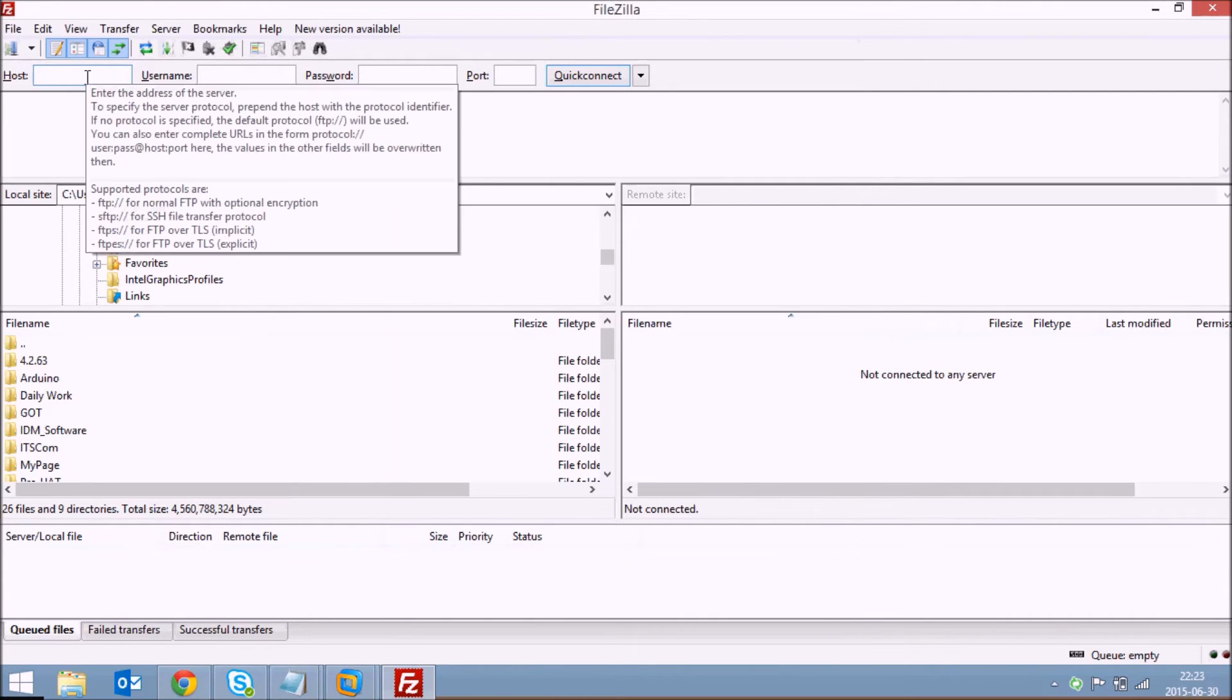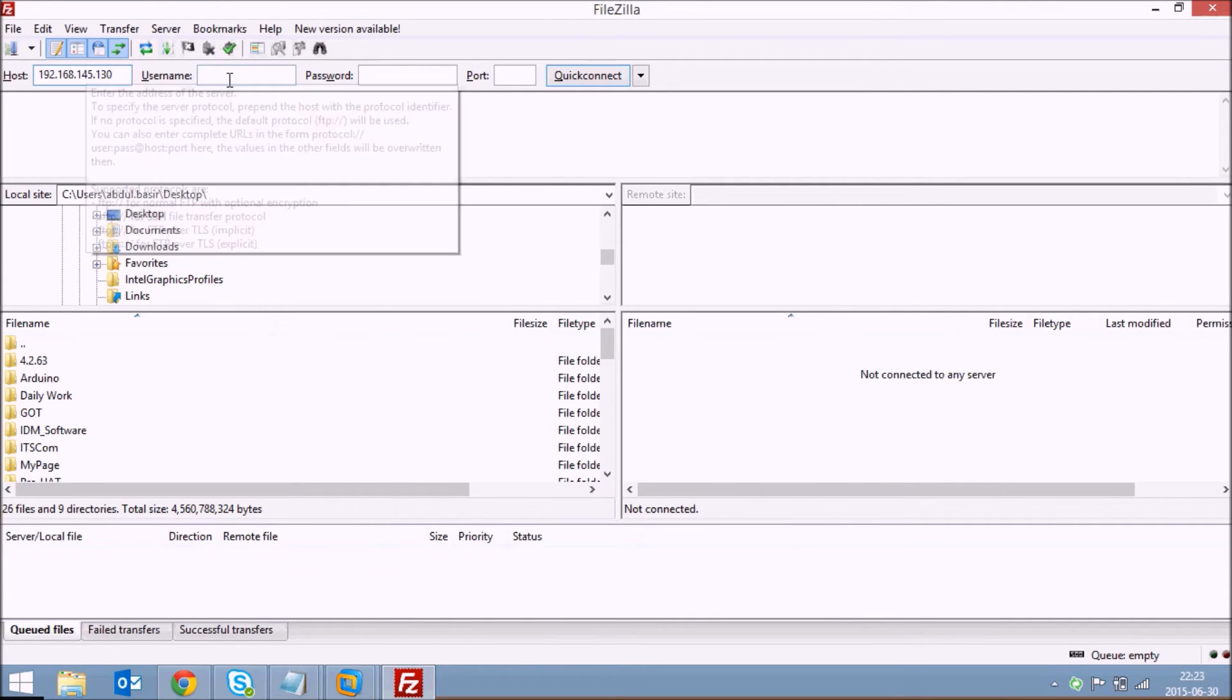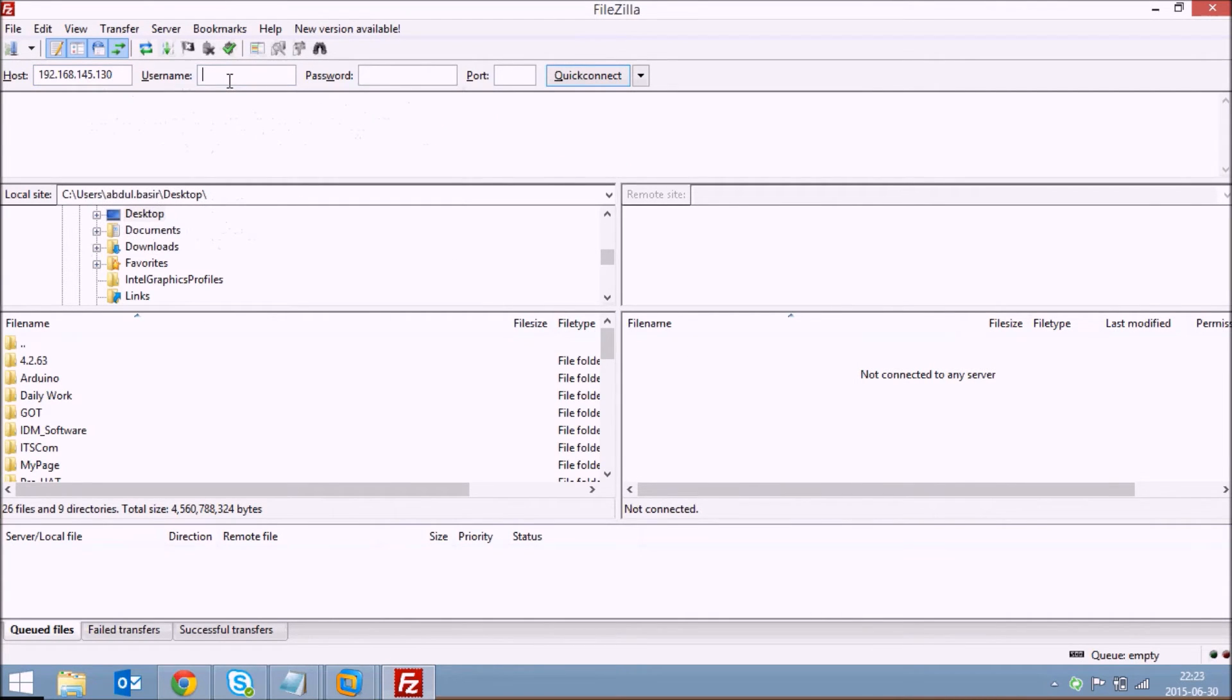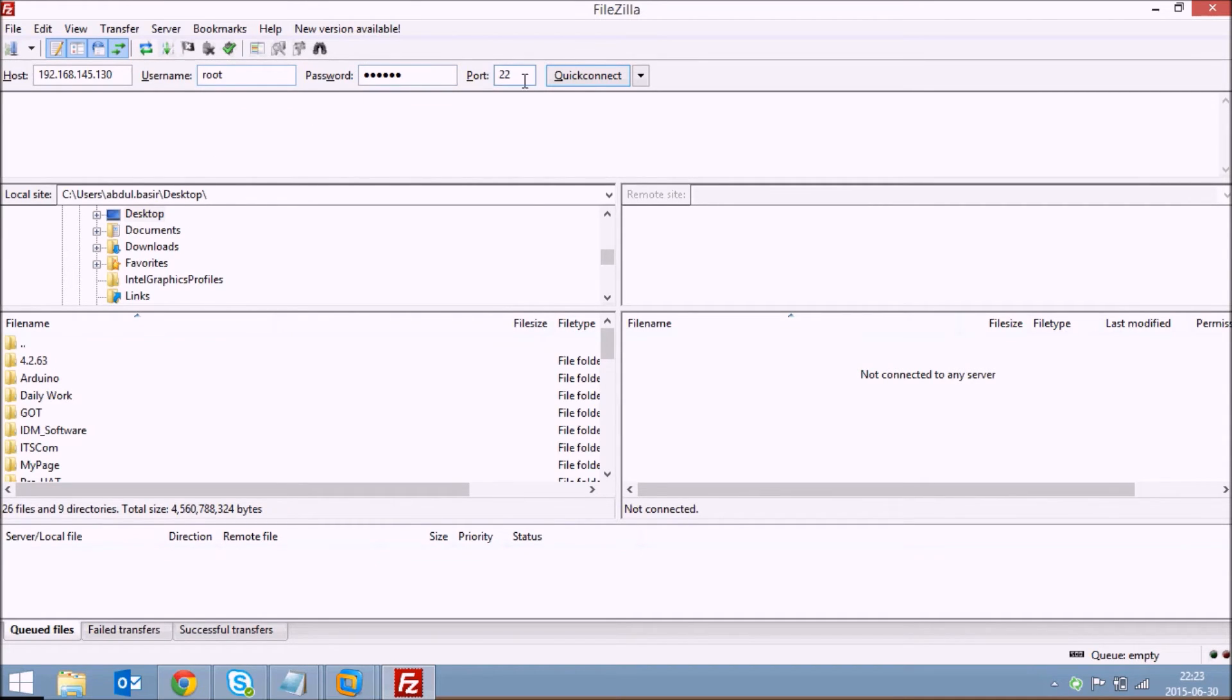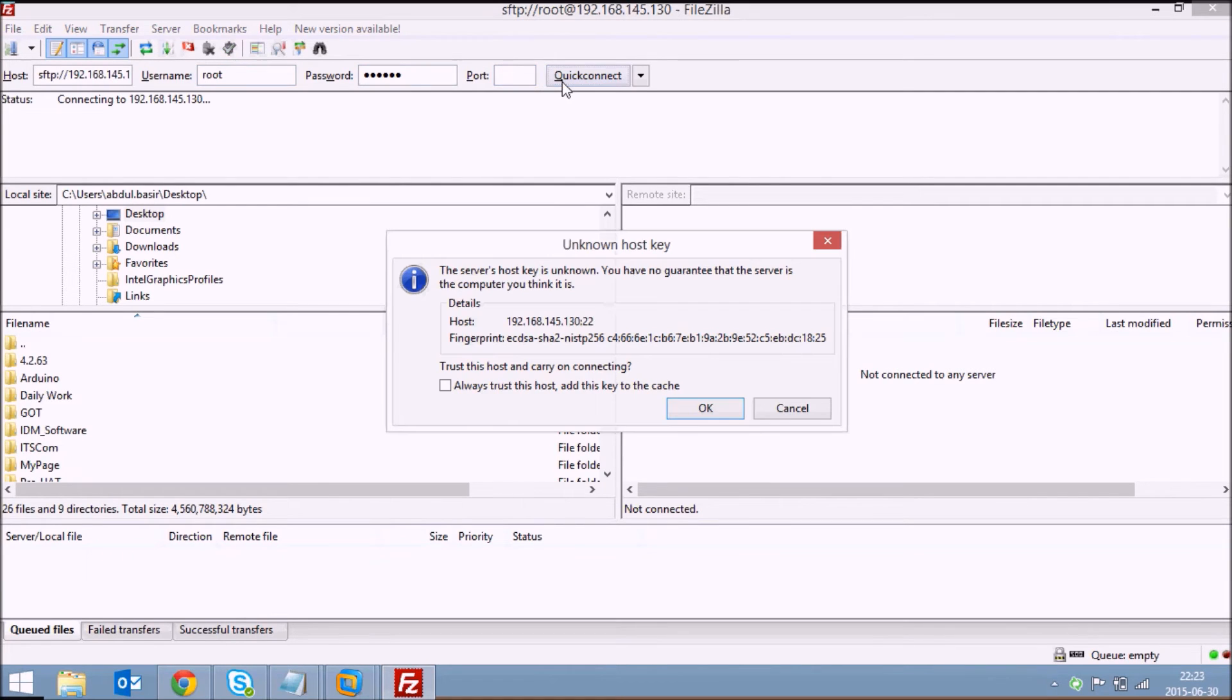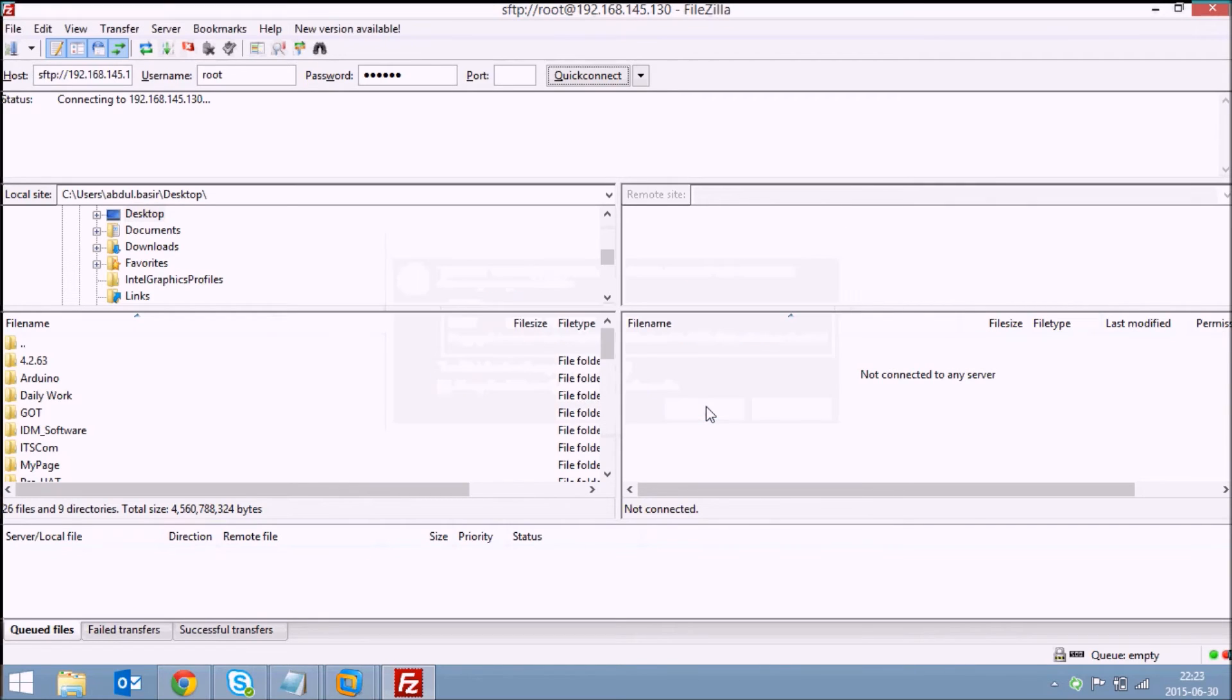I'll type in the IP address, the username and the password and the port 22 which is used for SCP or SSH. Click on Quick Connect. So just click on Always, trust this host and click on OK.